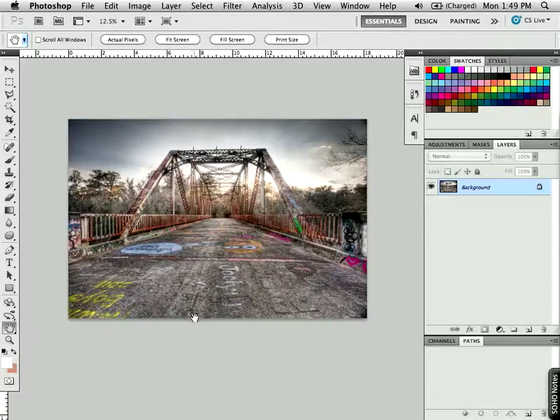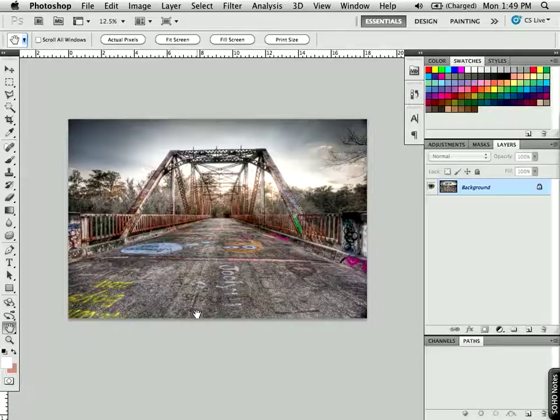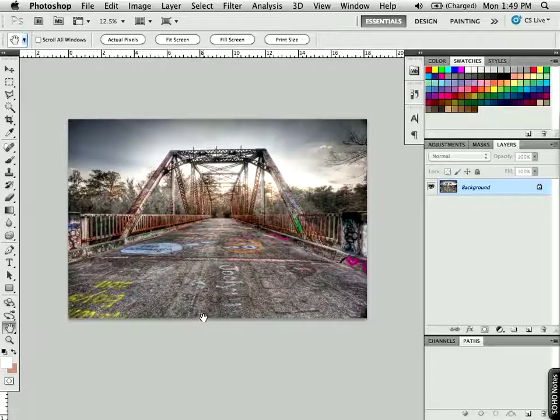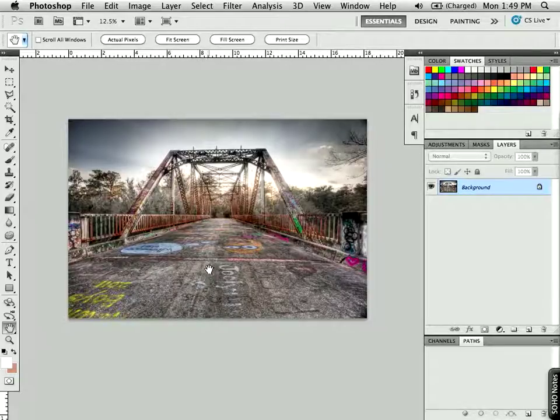Hi, I'm Chuck Vosberg from Lightingiseasy.com and welcome to Photoshop Fridays. Today I'm going to show you how to add a realistic looking matte and frame to your artwork. So let's get started.